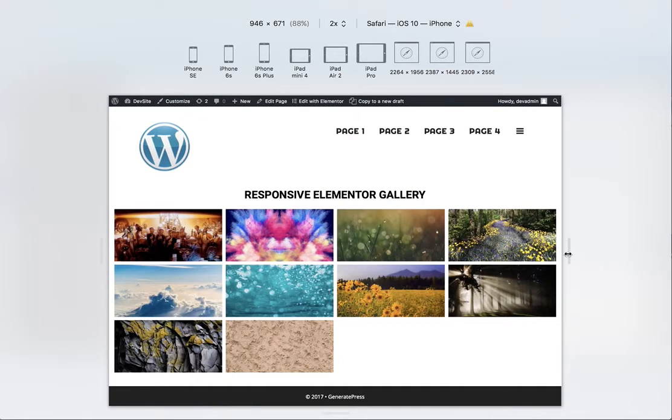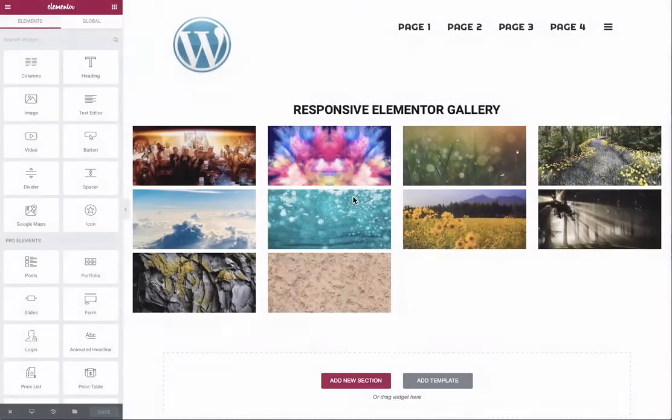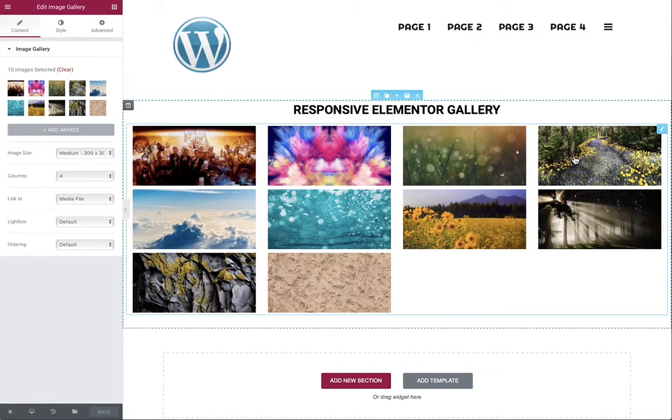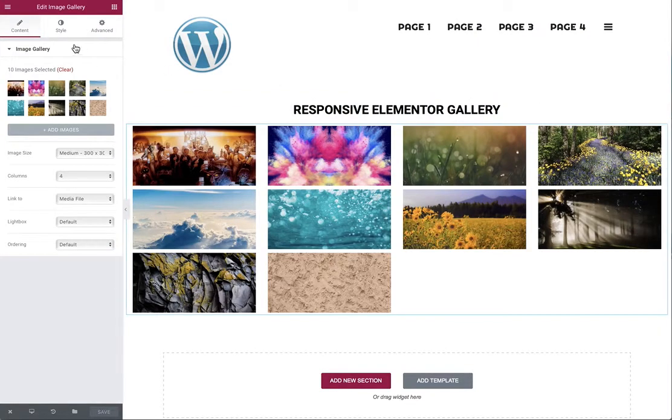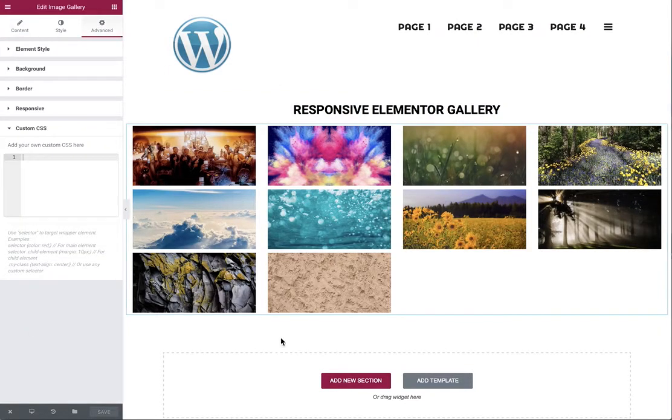So how do we go around fixing this? It's quite simple again, applying some CSS directly into Elementor. We're going to apply it straight to the widget itself into our custom CSS.